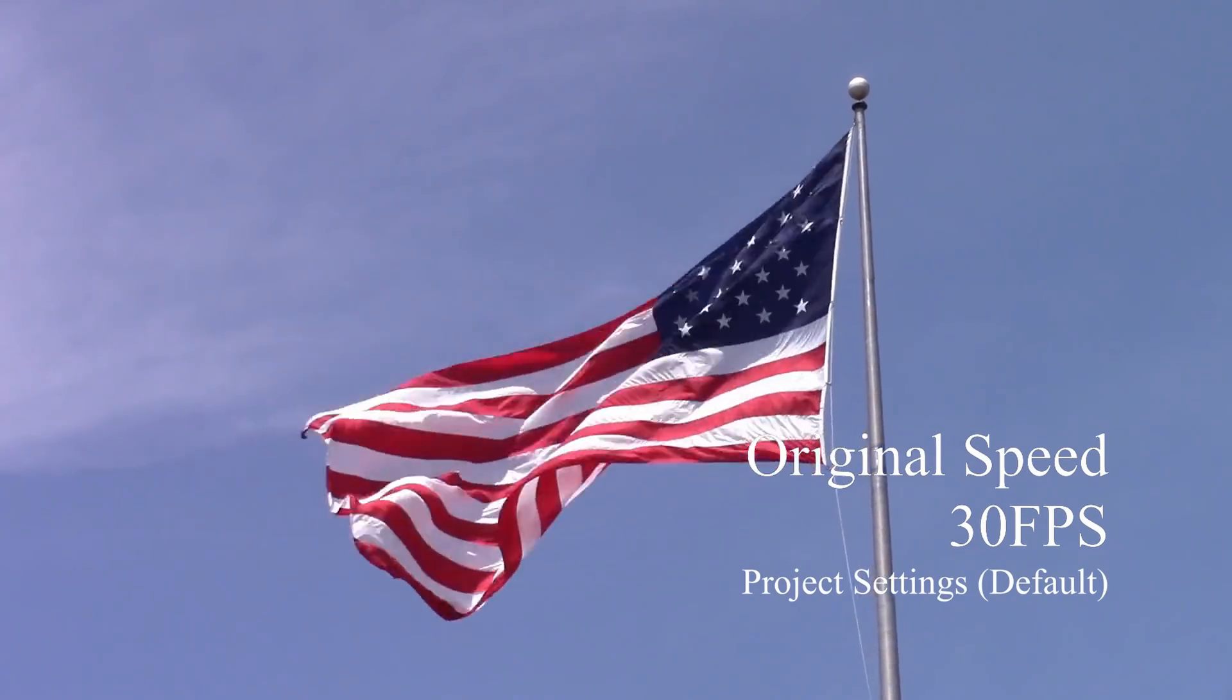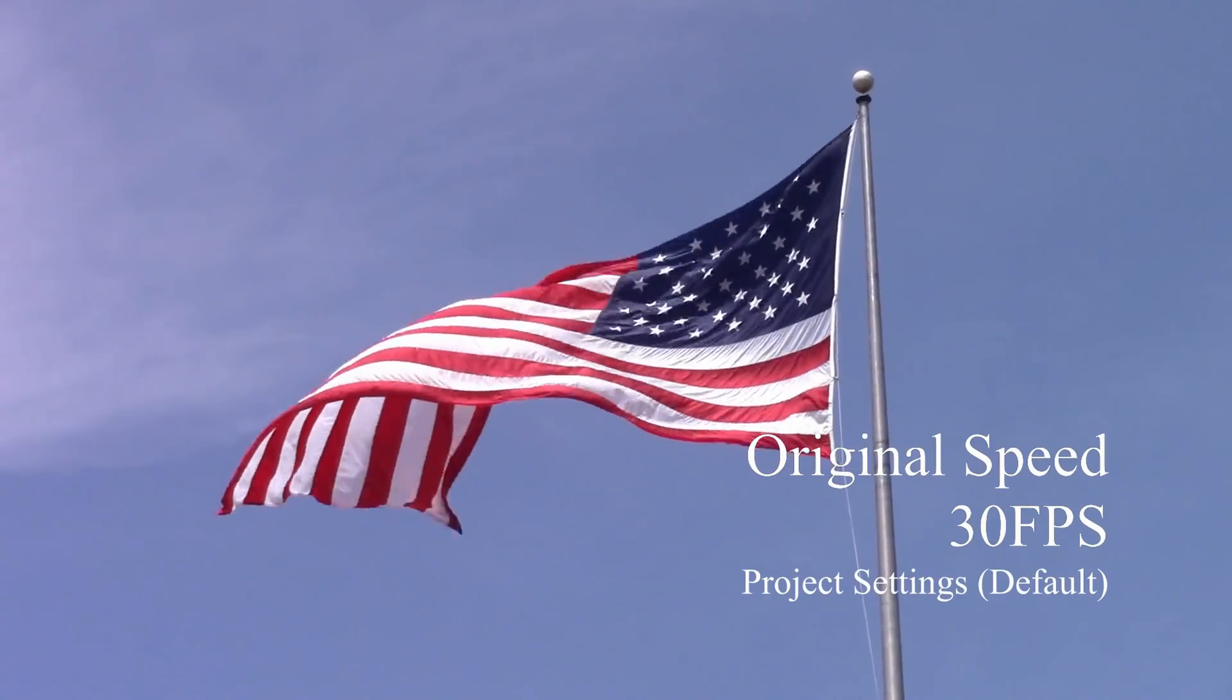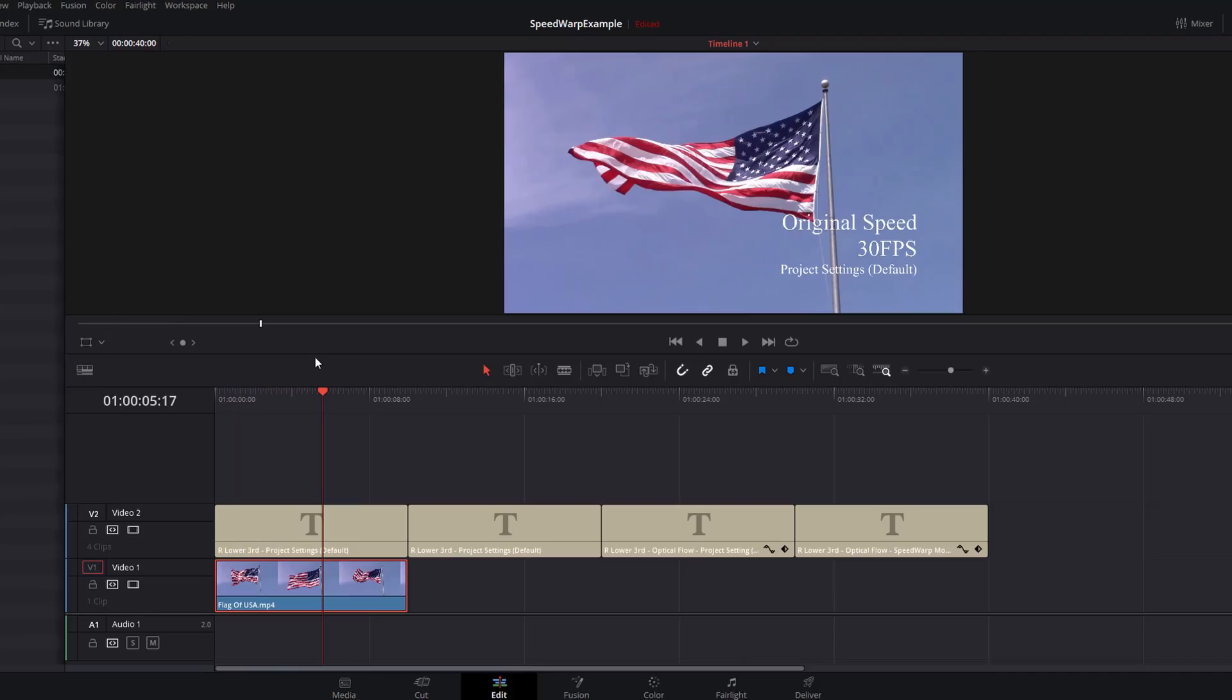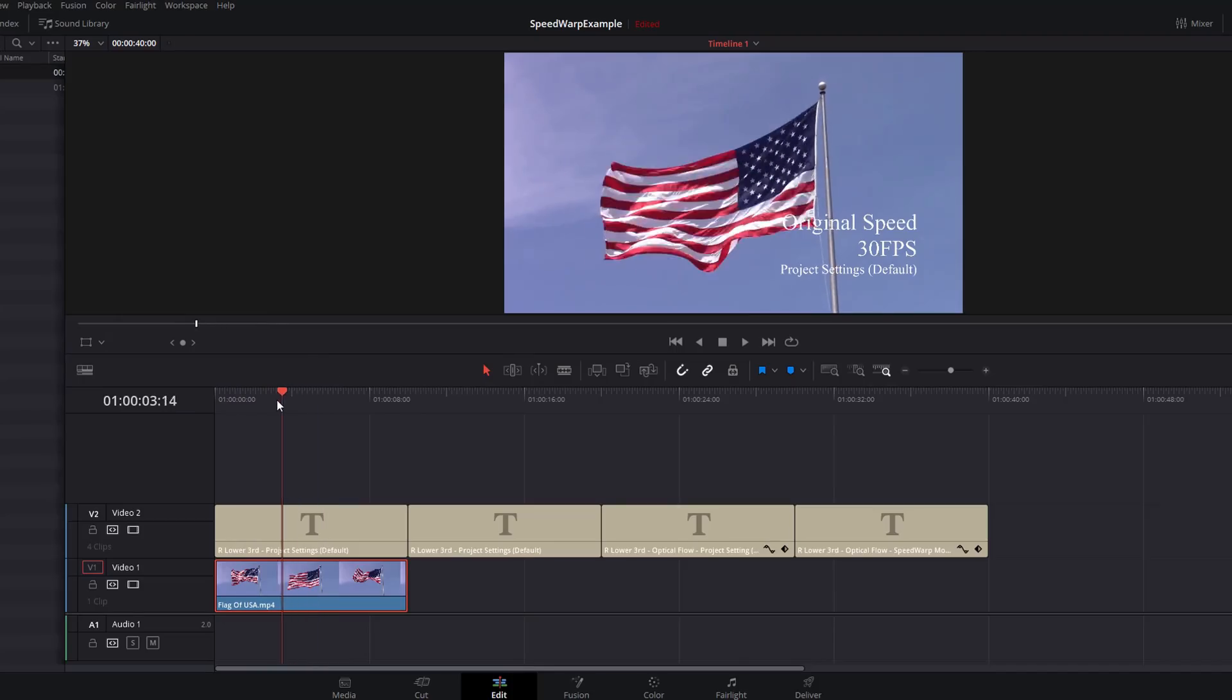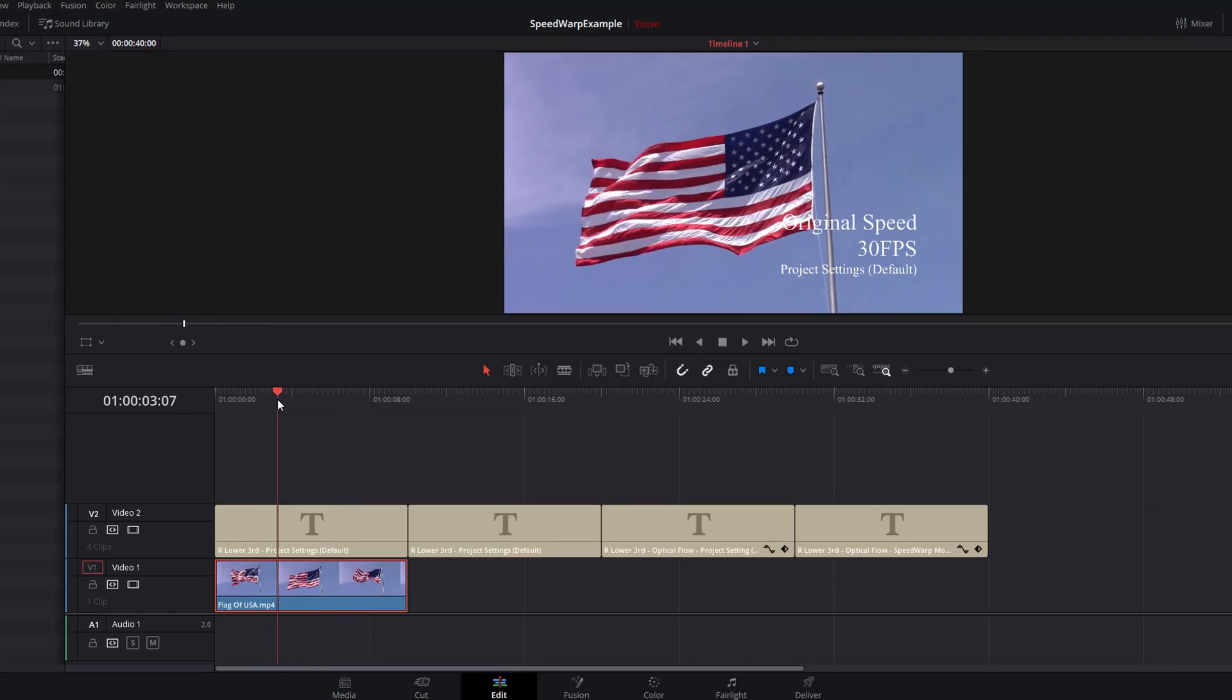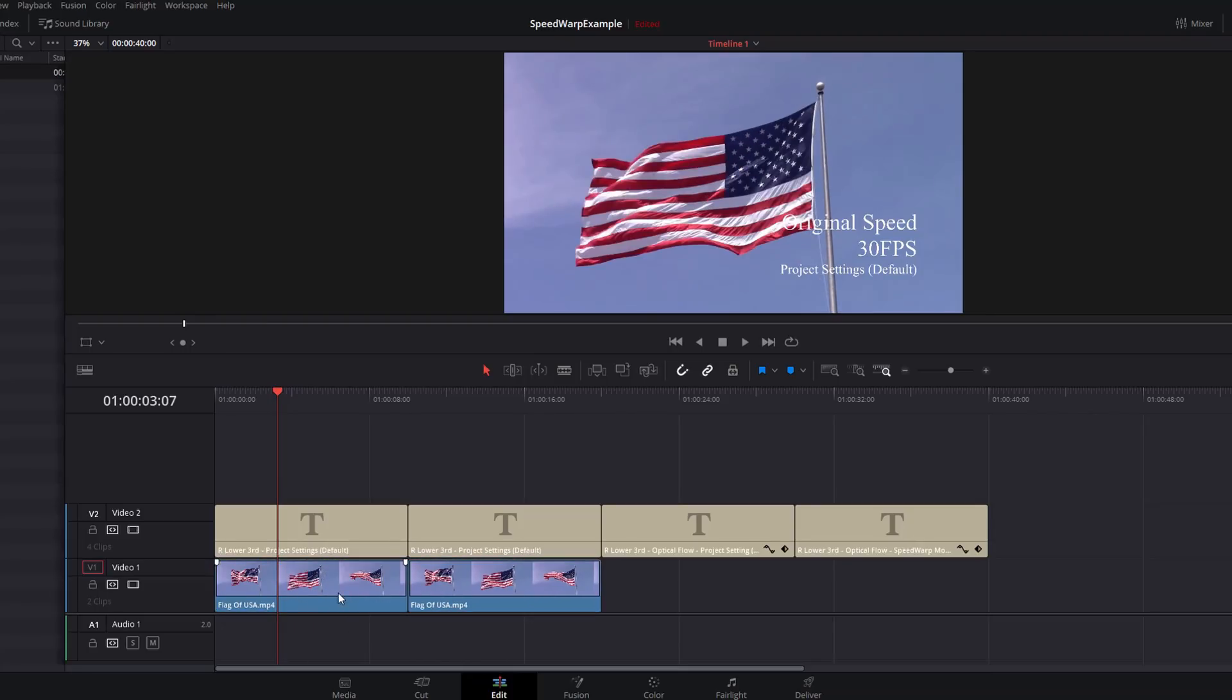On the timeline we've just got this American flag, it's just footage of an American flag blowing in the wind running at 30 frames per second. What we're going to do is take this 30 frames per second footage and just slow it down. We're going to make a quick duplicate. To do that, give it a click, hold down the Alt key, and then you can drag it to create a duplicate.